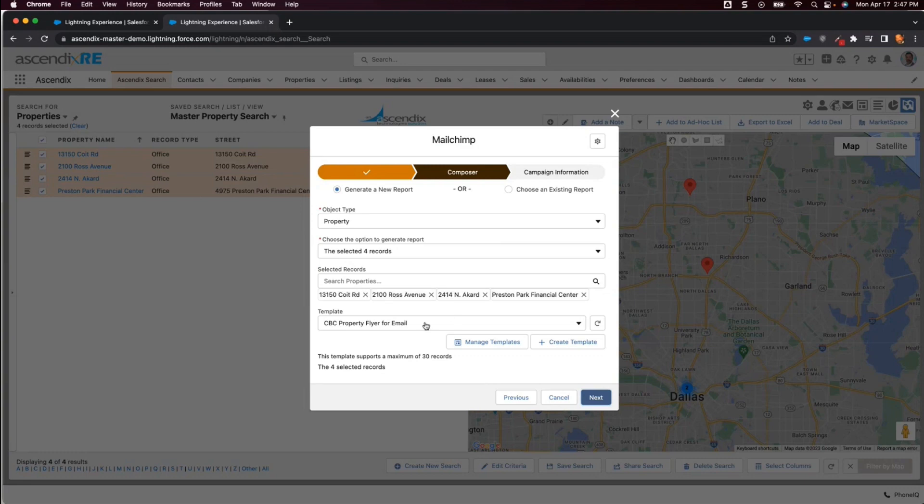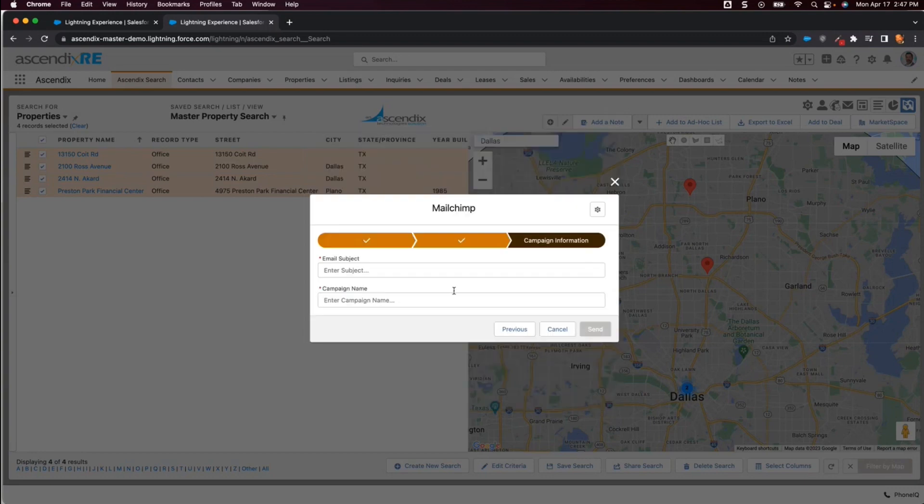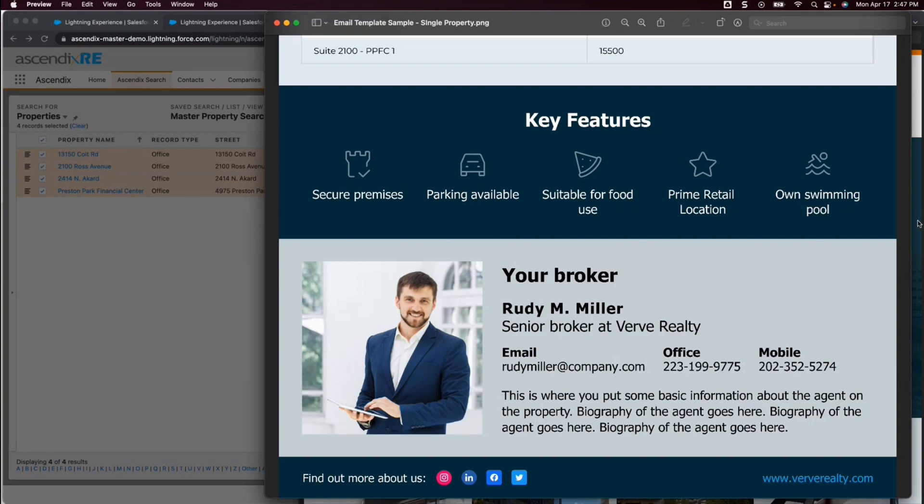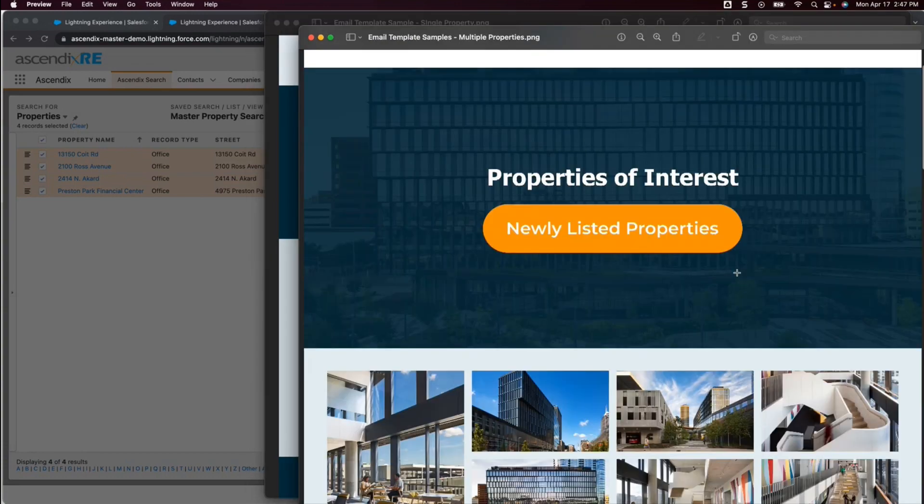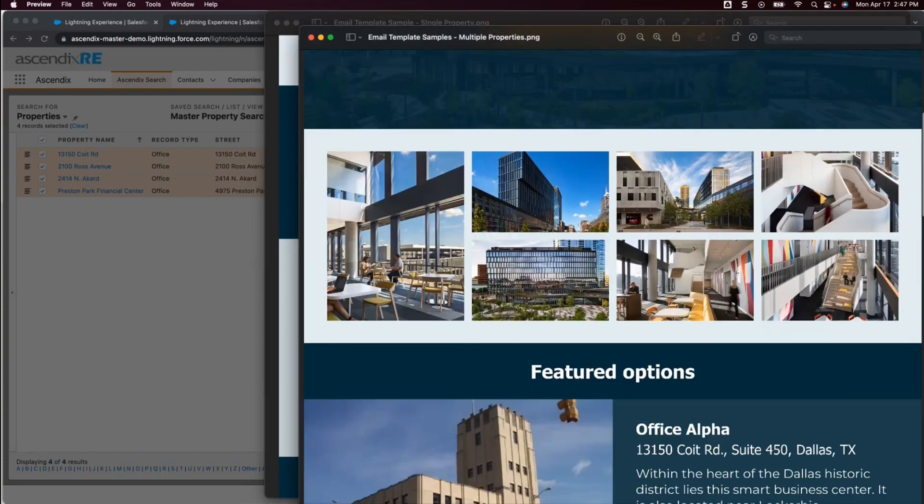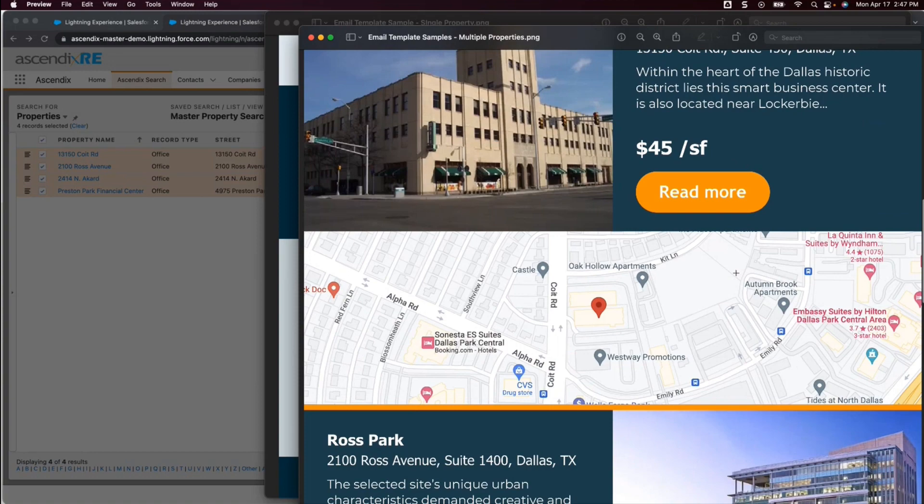Now all that is left to do is select the proper email template. I then click Next, include a subject line, click Send, and the email is sent to MailChimp for delivery. Here is another quick glimpse of a multi-property-oriented email using AscendixRE with MailChimp integration.